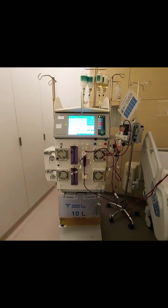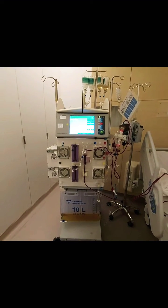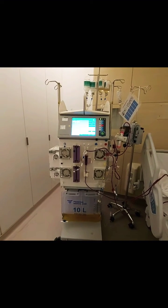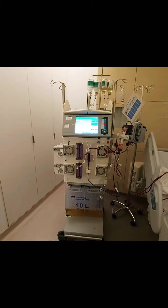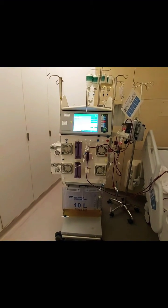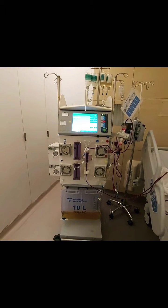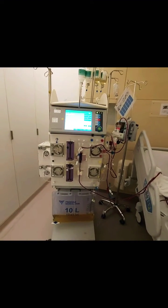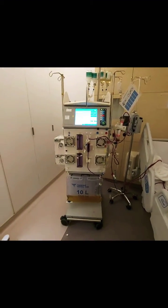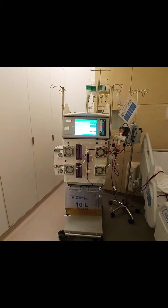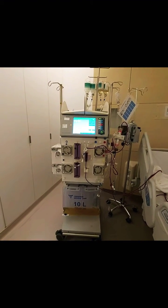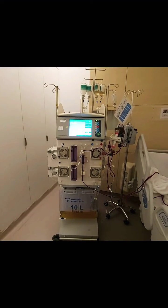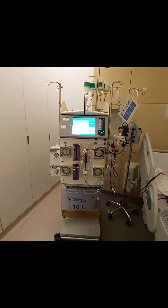Hello everyone. This video is to give you a brief insight of how plasma exchange — membrane plasma exchange — is performed using the Multifiltrate Fresenius machine. The Multifiltrate Fresenius machine can perform several modalities of RRT, and plasma exchange is one of the therapies which can be done for the patient both in the ICU as well as at the bedside.